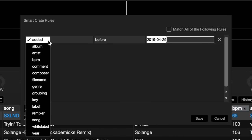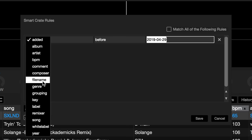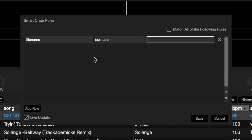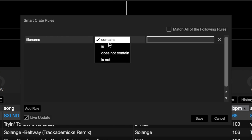The first option you should choose file name. The second option will default to contains. In the third option type clean.